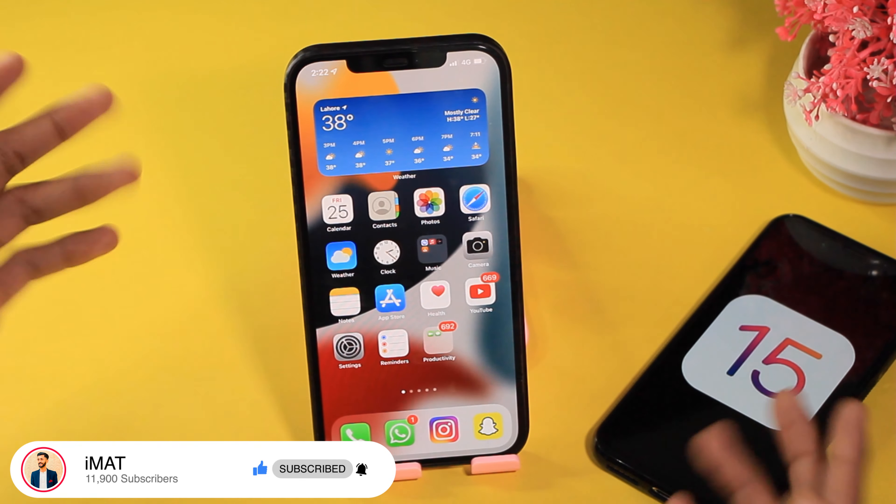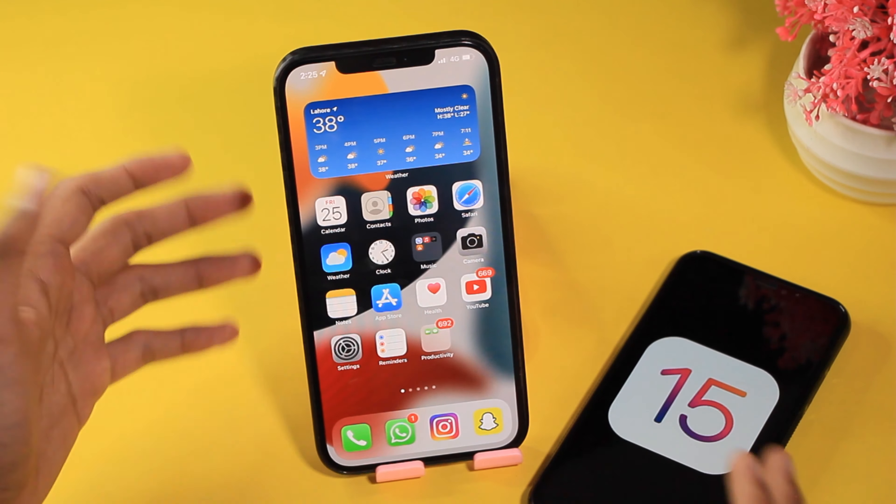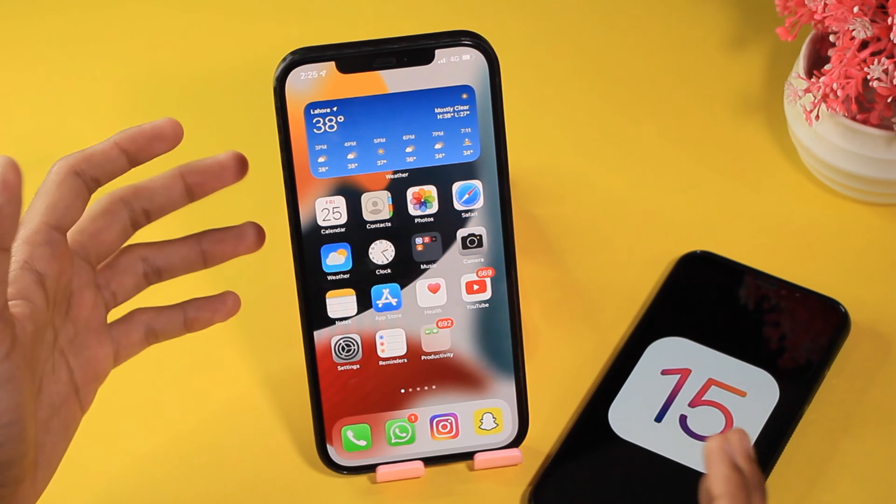Apple continues being out of schedule in releasing the betas. Usually in Pakistan the updates come around 10 PM on Mondays or Tuesdays, but this time the iOS 15 developer beta 2 was released late night on a Thursday — it was Friday 1 AM when the update came out.